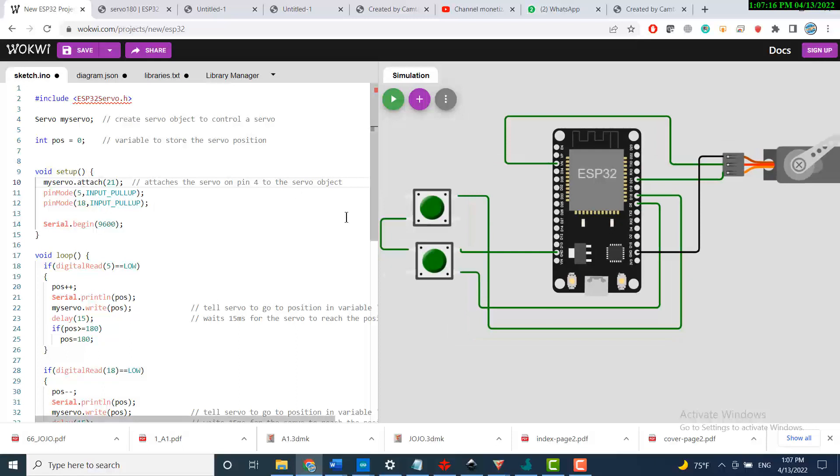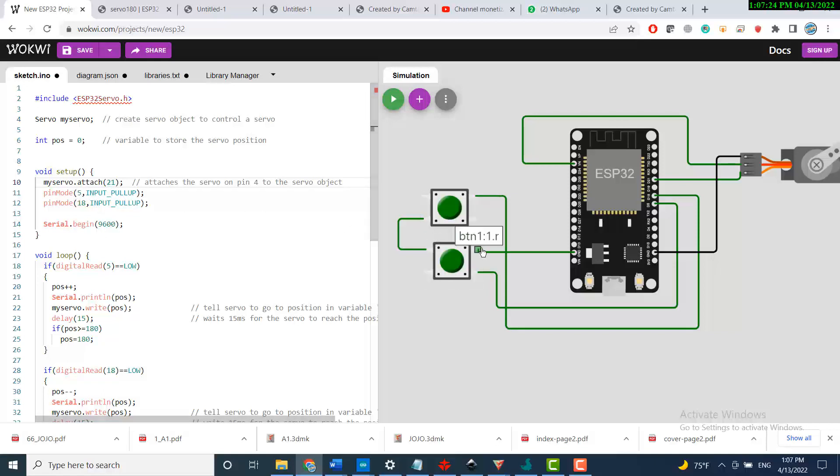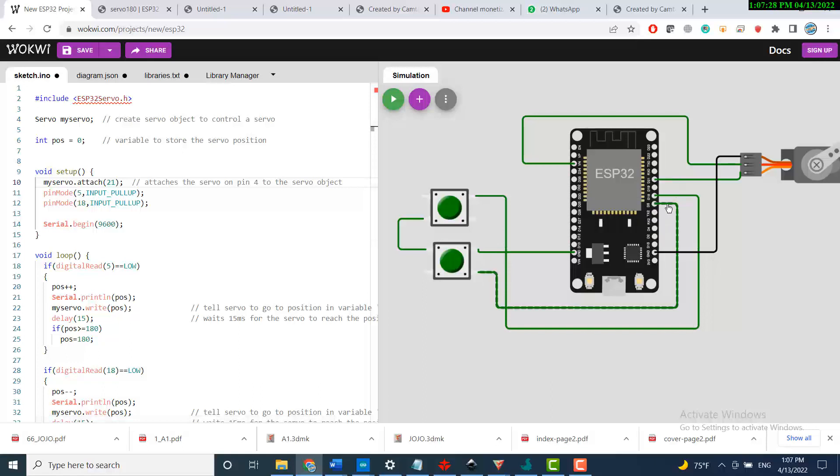Now let's go to the buttons. Those two buttons are pull-up buttons, or the pins are pull-up pins. The first one is number 5, and the other one is number 18.